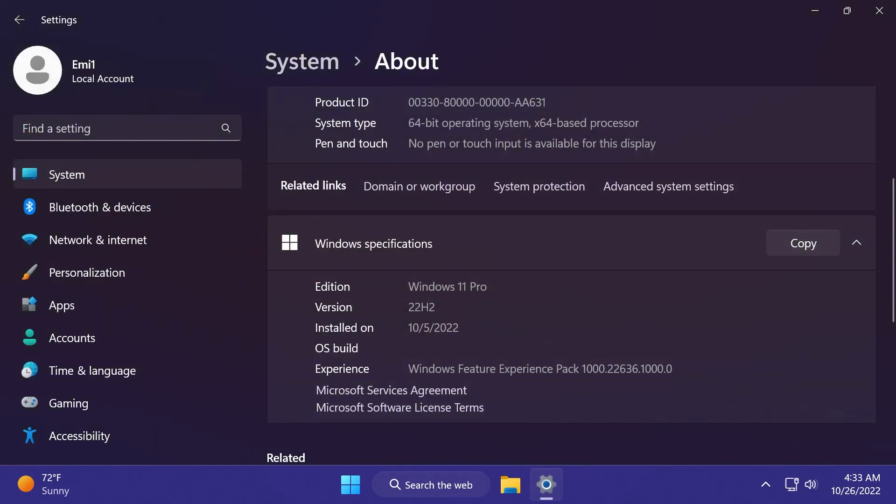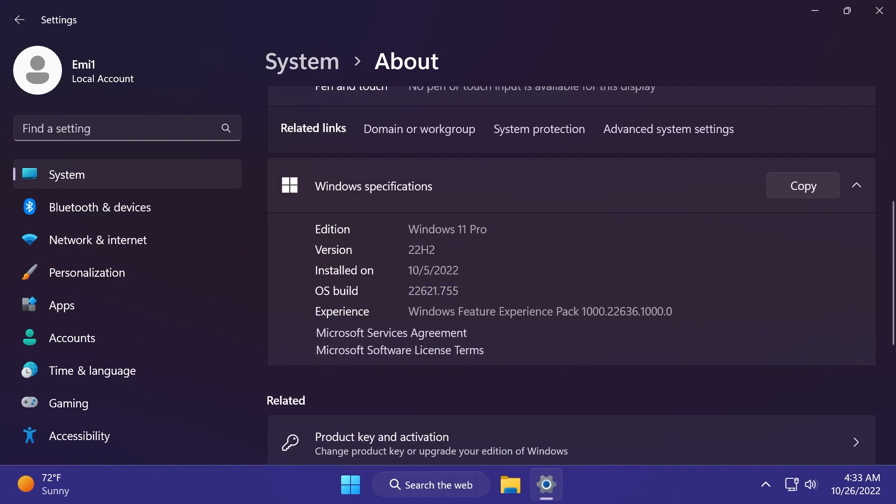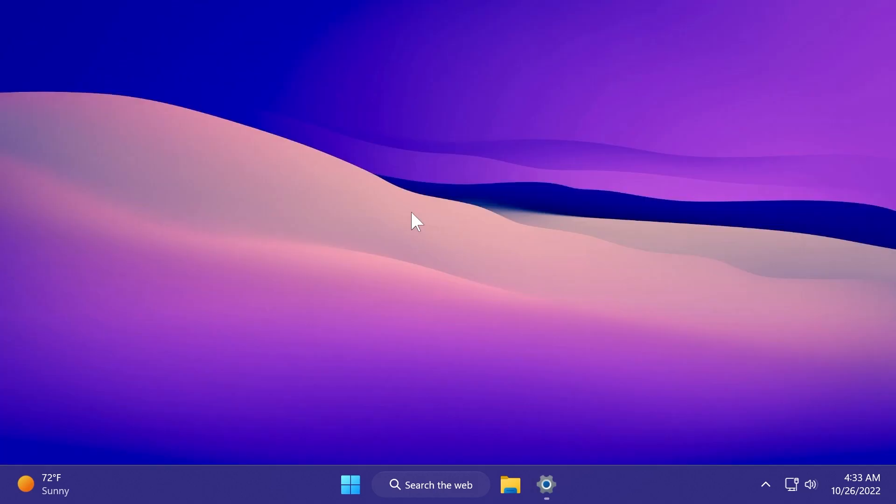But in this video, we have a new update for Windows 11 22H2 on the main release, which is the build 22621.755. This is yet another build that brings new features into Windows 11 22H2, the main release.